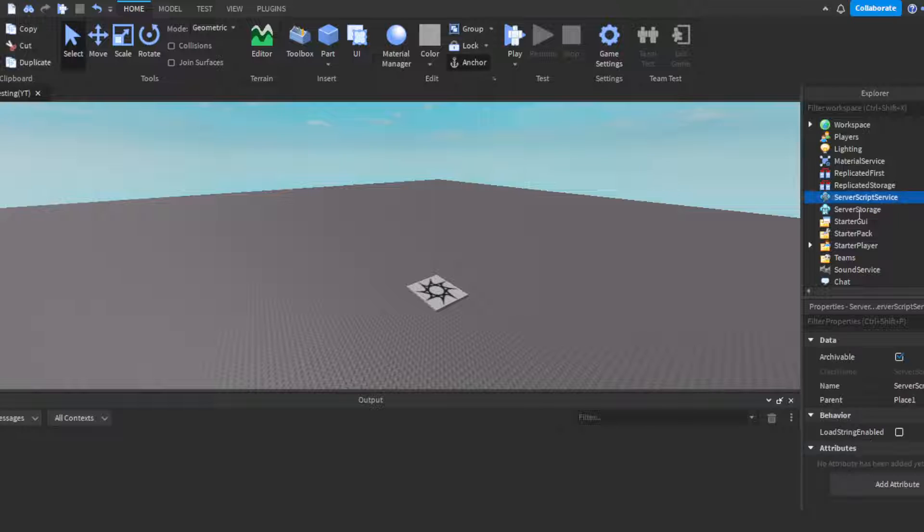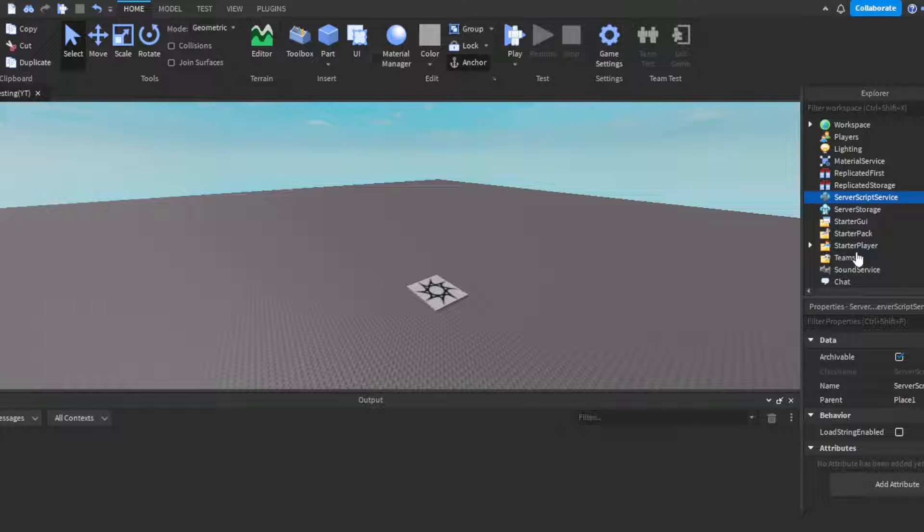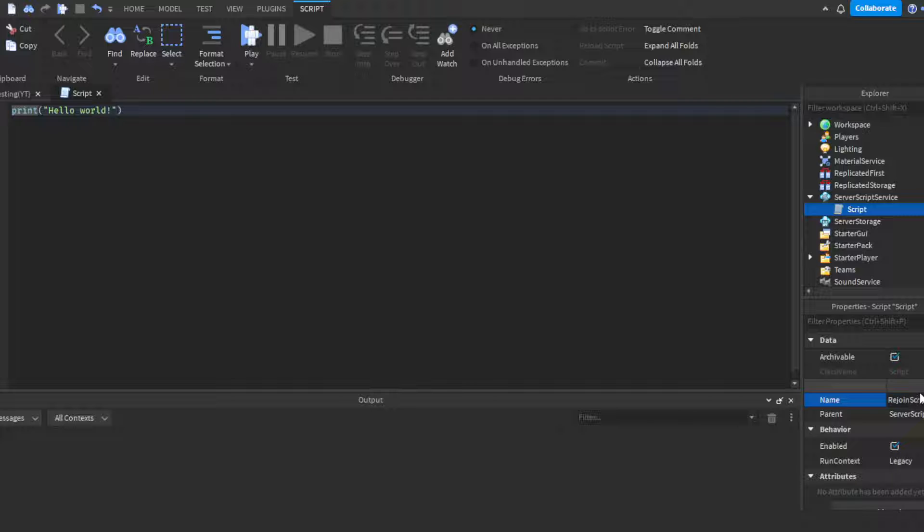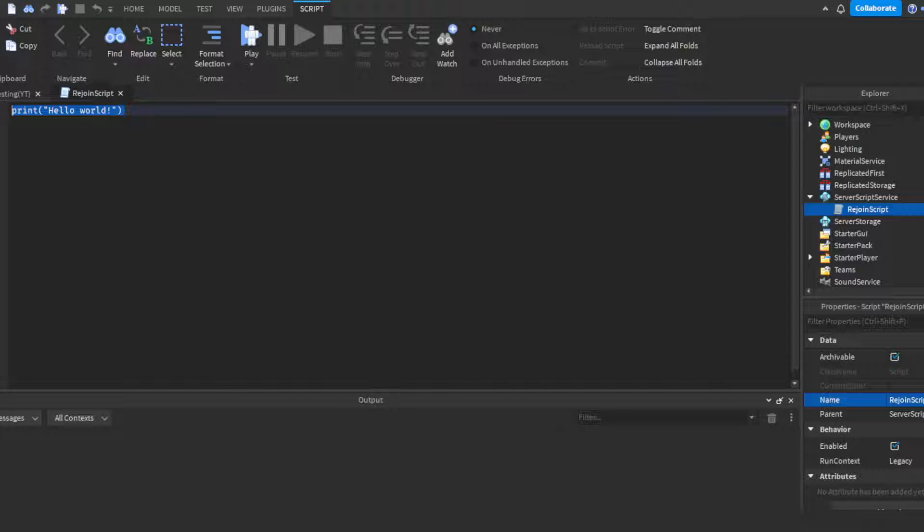Alright, we want to head on over to Server Script Service and insert a server script. You can name this rejoin or rejoin script. First things first, you're going to want to get the place ID.